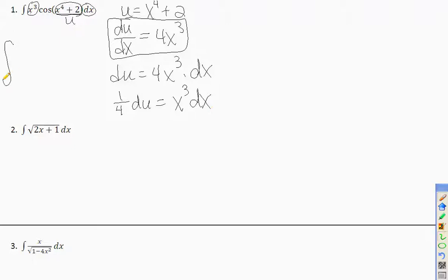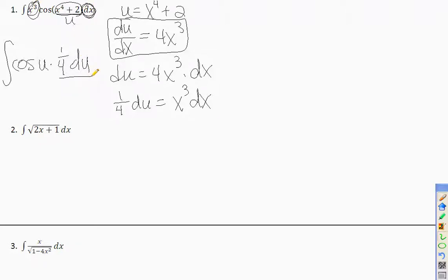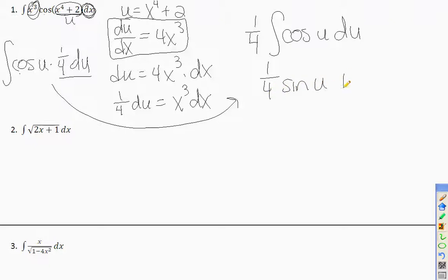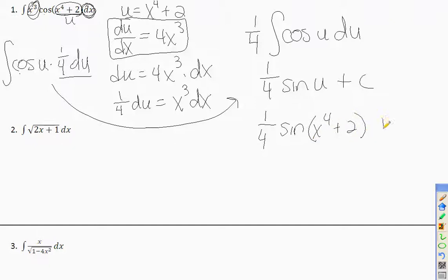Now substitute everything: the integral becomes cosine of u times 1/4 du, because x³ dx is 1/4 du and x⁴ plus 2 is u. Bring the 1/4 in front. The integral of cosine is sine, so we get 1/4 sine of u plus C. Then plug back in what u stood for to get the final answer: 1/4 sine(x⁴ + 2) plus C.